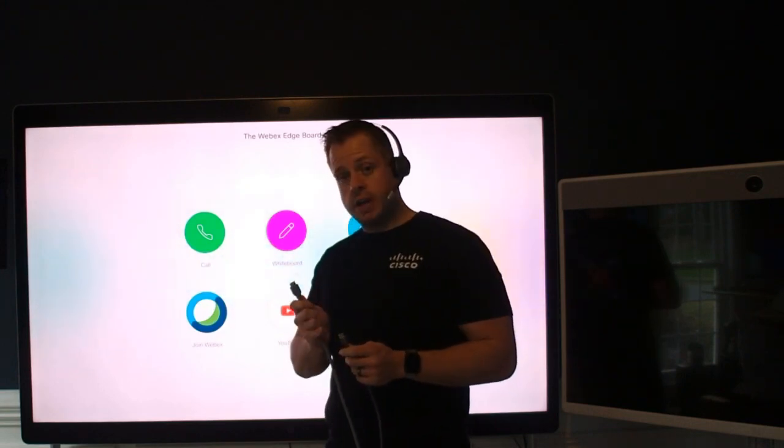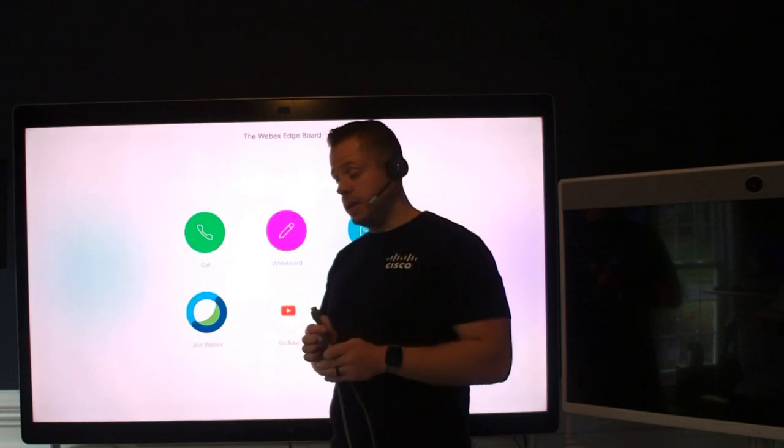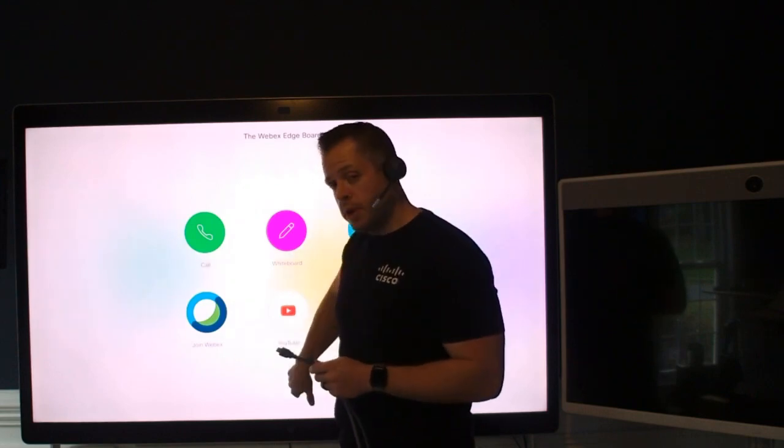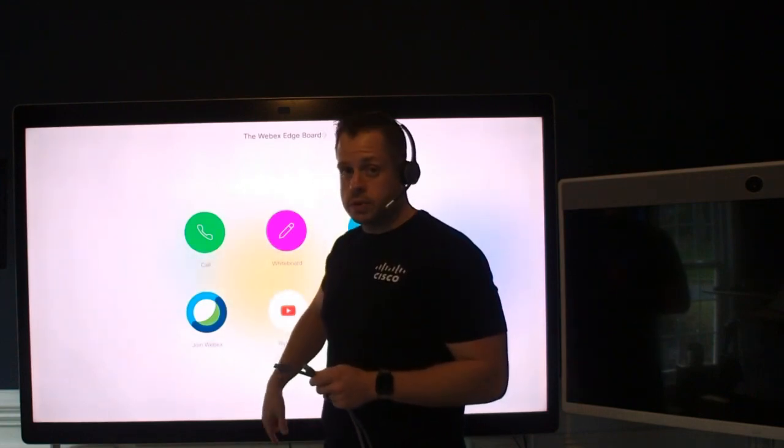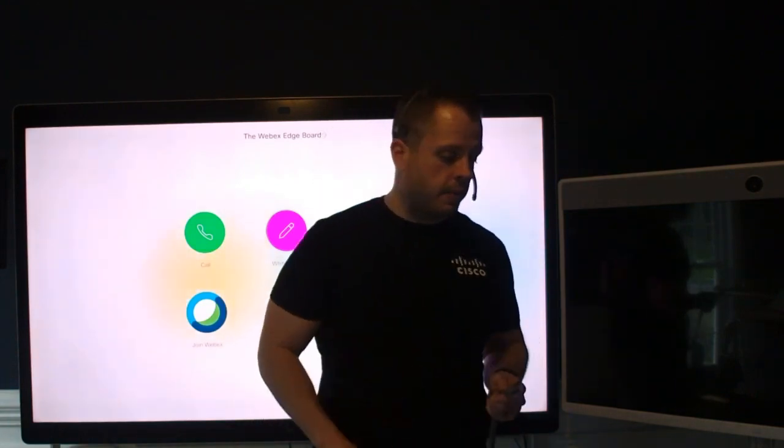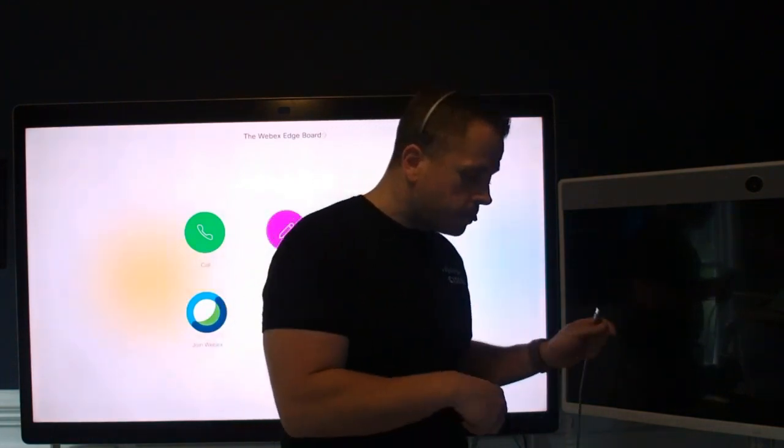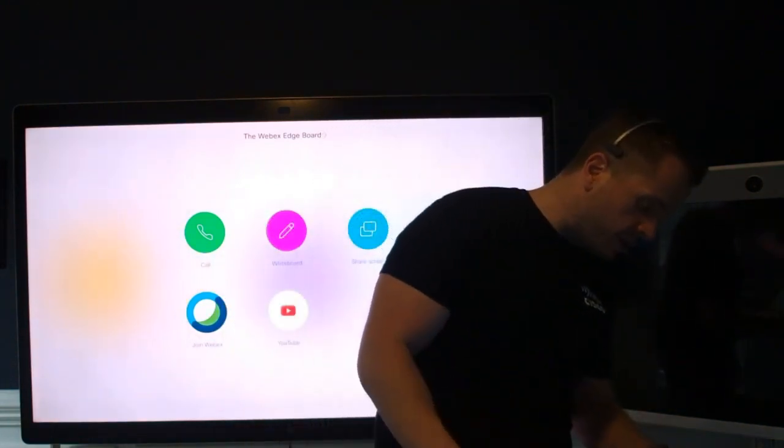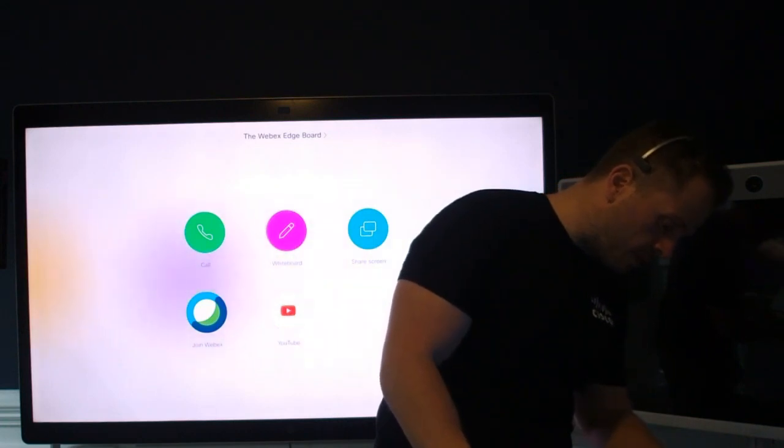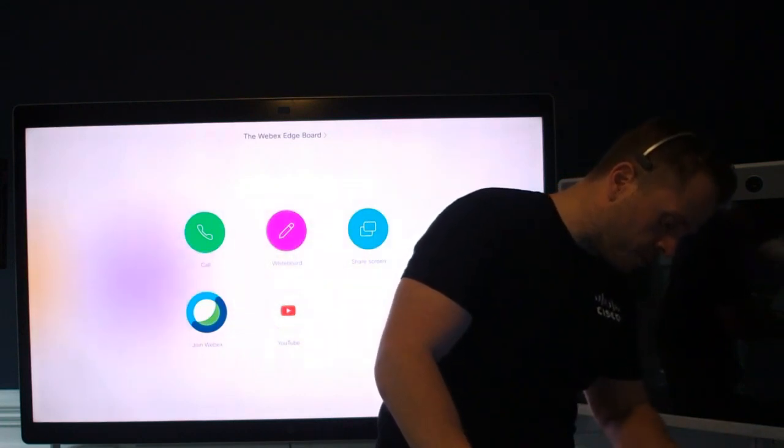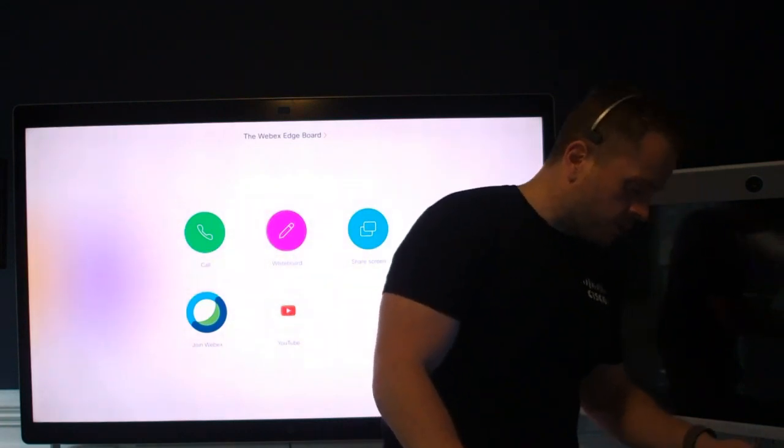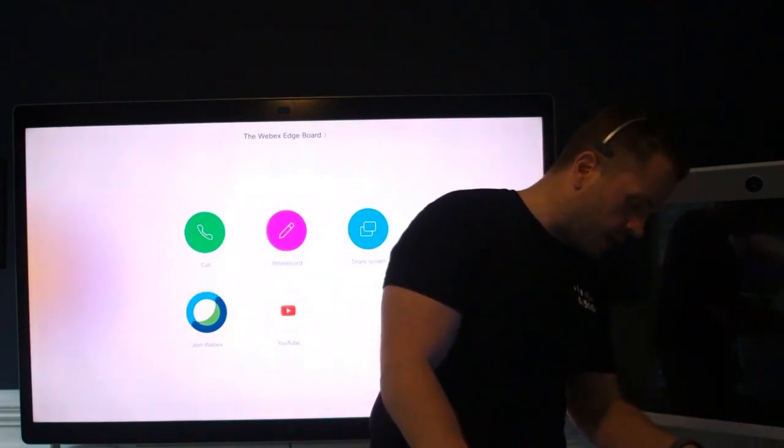So HDMI, USB, they're already plugged into the back of my board. So what I'm going to do is come here to my laptop. I'm just going to plug these in directly to my laptop device here. So first I'm going to plug in my HDMI.